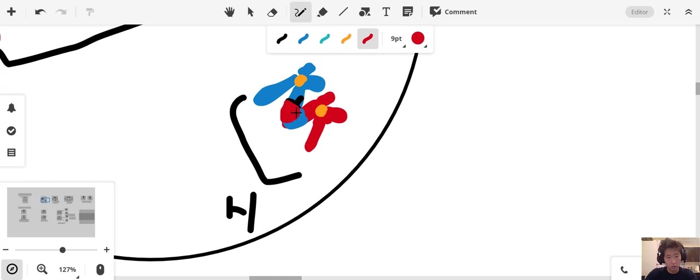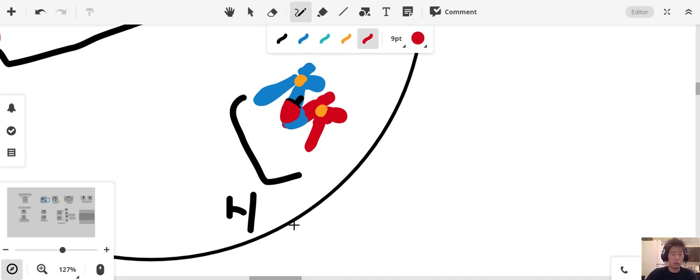Remember that crossing over is a way in which we introduce genetic variation to the population.